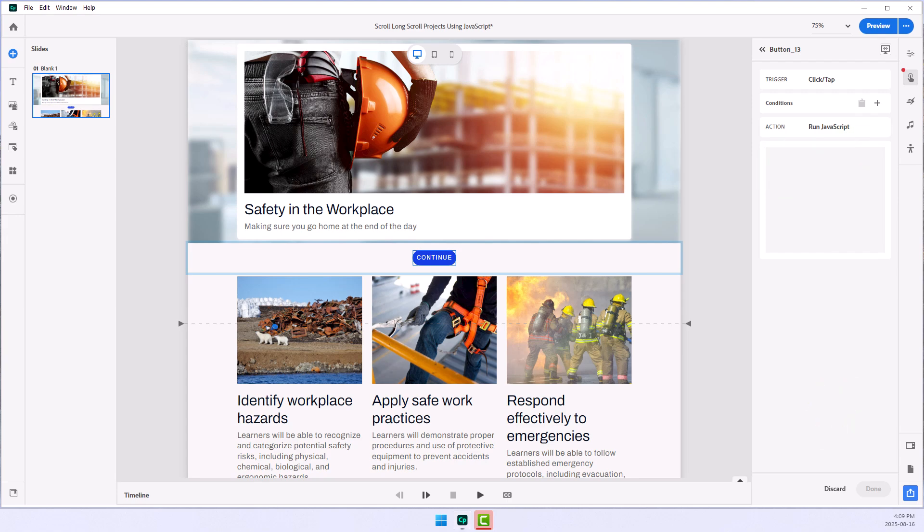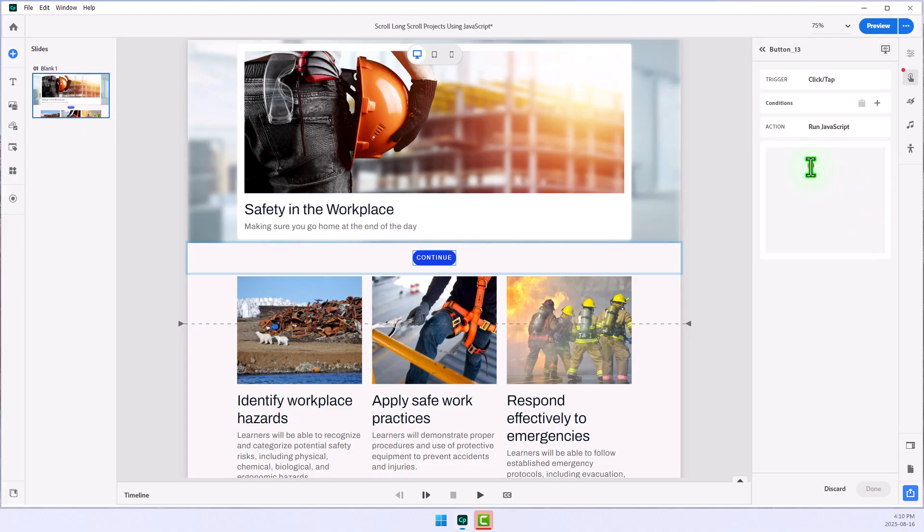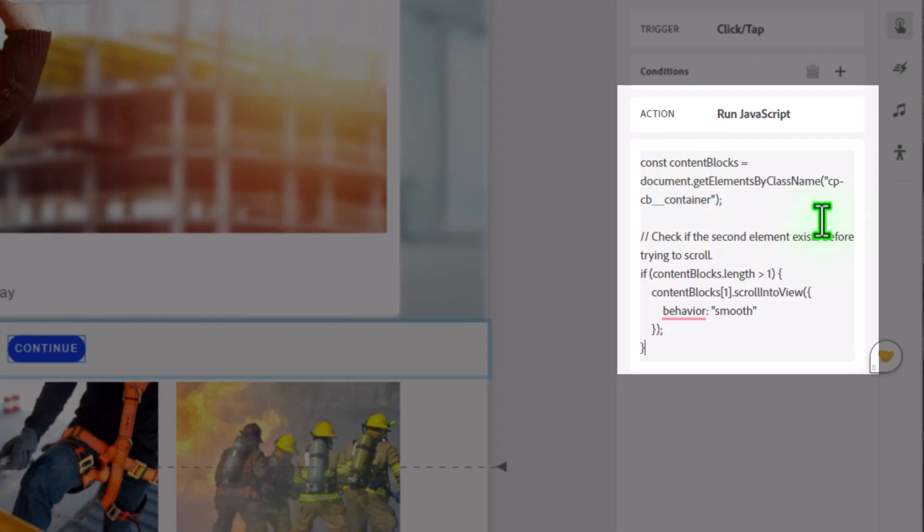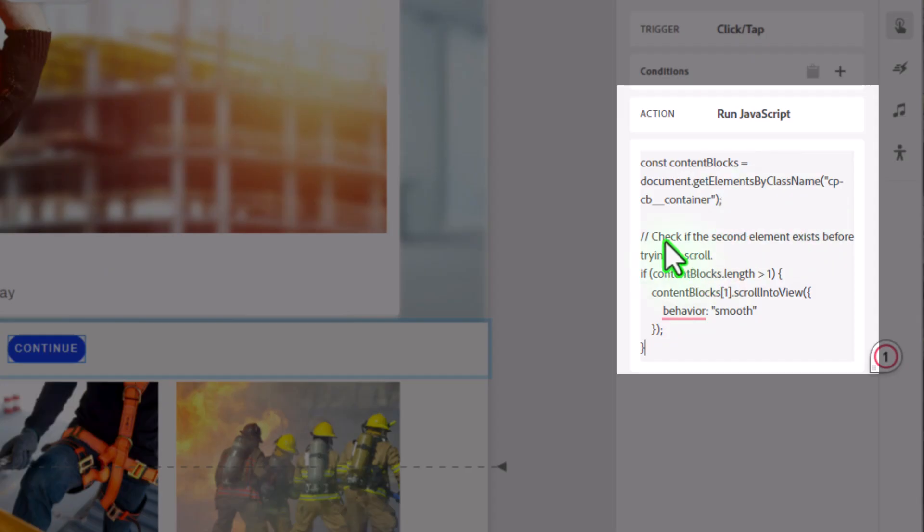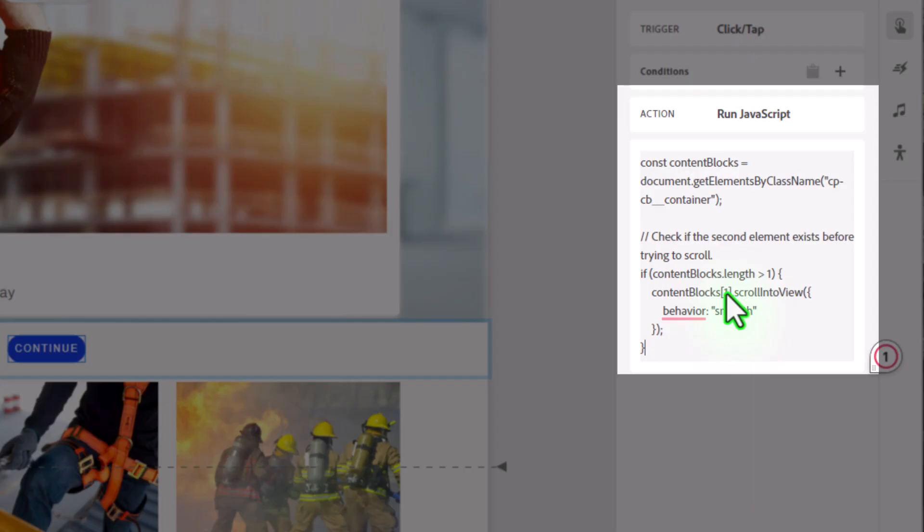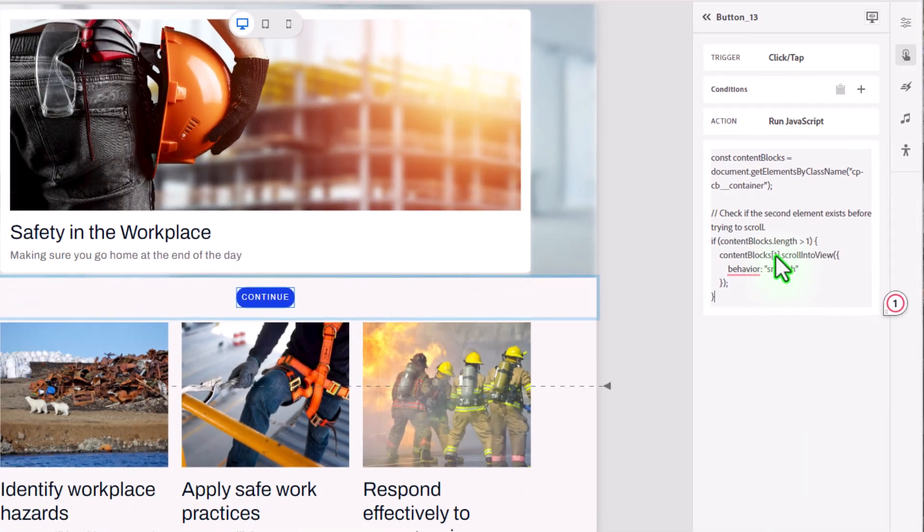Now, I'm going to copy the text that I showed you in the intro of this video, and I'm going to paste it in here, quickly explaining that, you know, first of all, we're declaring that this particular content block is going to be something that we're going to use in this project, and down here, we're going to check if a second element exists before trying to scroll, and if we do decide to scroll, we're going to scroll to content block, and these little square brackets are going to indicate which content block that we're going to scroll to.